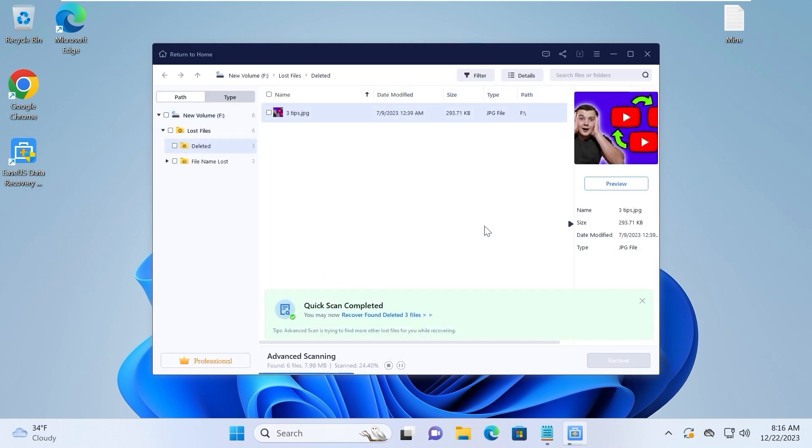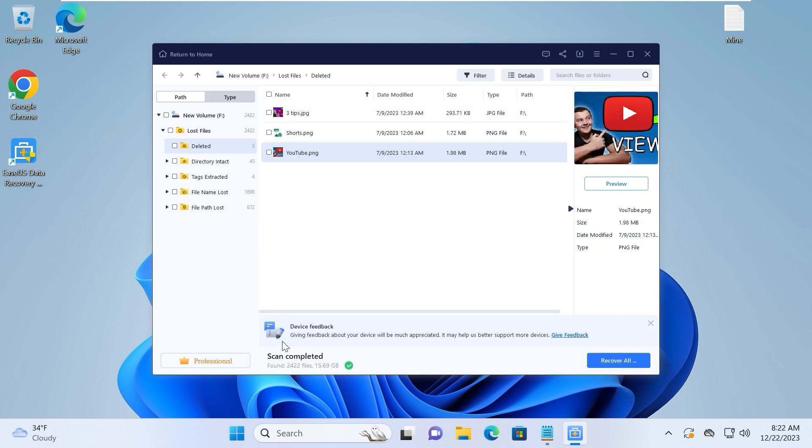We need to be patient and take our time. So the scanning time will depend on the storage of your flash drive, HDD, or SSD drive. Scan completed successfully.